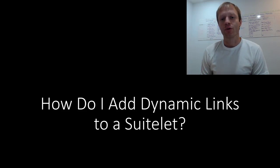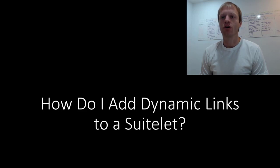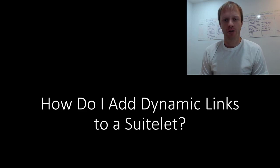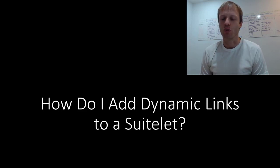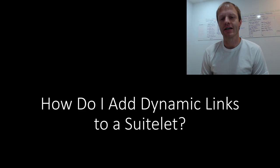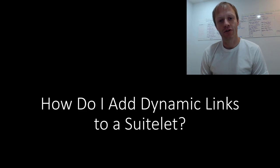then you can get started with my free email course on the best resources for learning SuiteScript. You will find a link down at the top of the description.